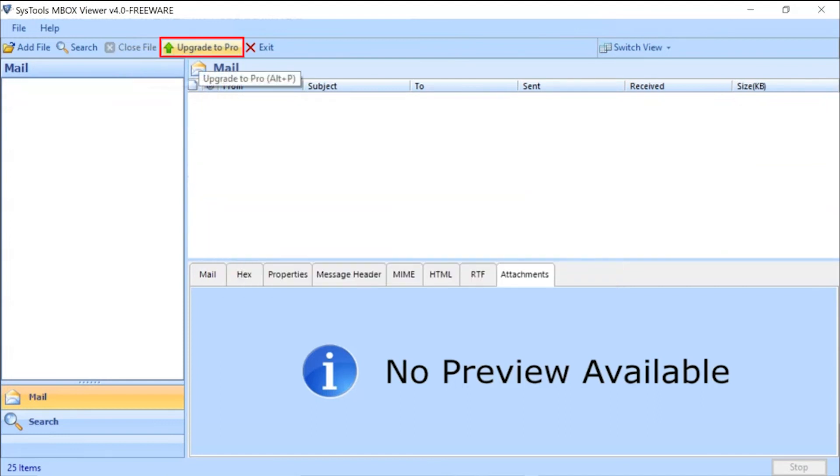Click on the Upgrade to Pro option for upgrading the software for search emails and export the emails into other formats.